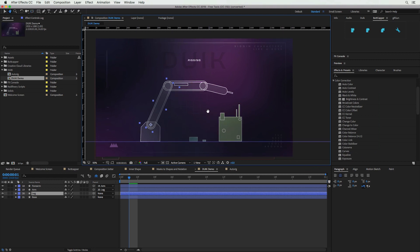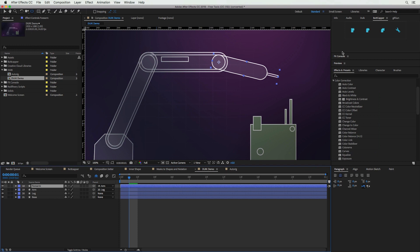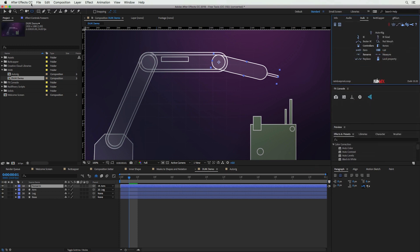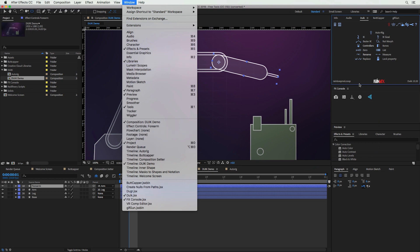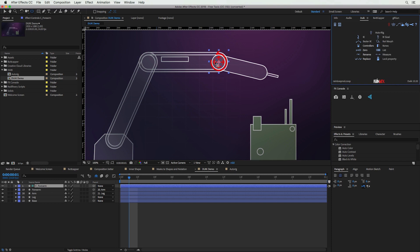Now I want to rig it so that when we adjust just this last arm, it will adjust all the other arms to match. To do that we need to create a controller. Select the forearm, go to Window and find DUIK to activate it, then click Controllers and hit Create. You can adjust the size and color — it creates a red one by default. The center of the controller will automatically be applied to the anchor point of the forearm, which is exactly what we wanted.